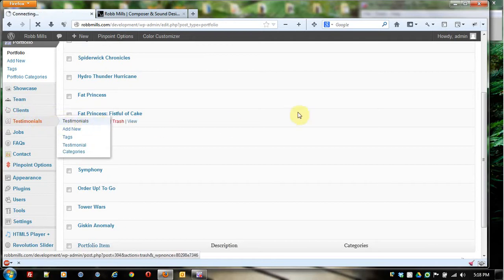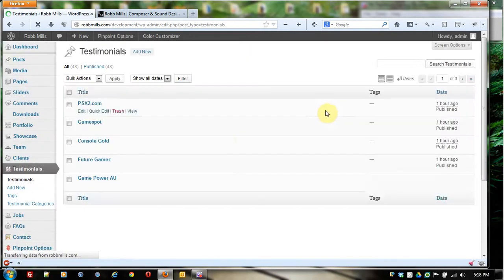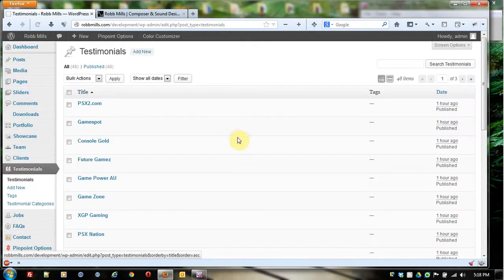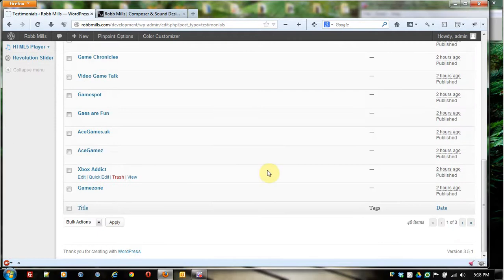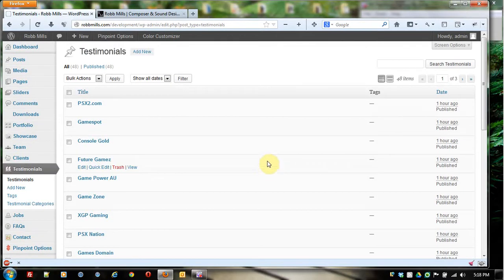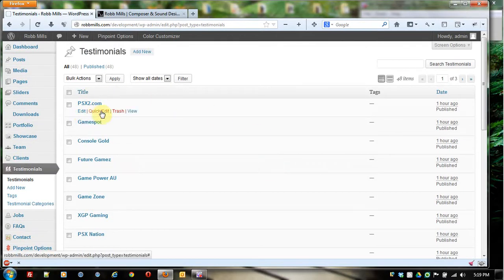Click on testimonials, another important portion of the site. Every testimonial is entered in on it by itself. Once again, you have the same choices: edit, quick edit, trash, and view.